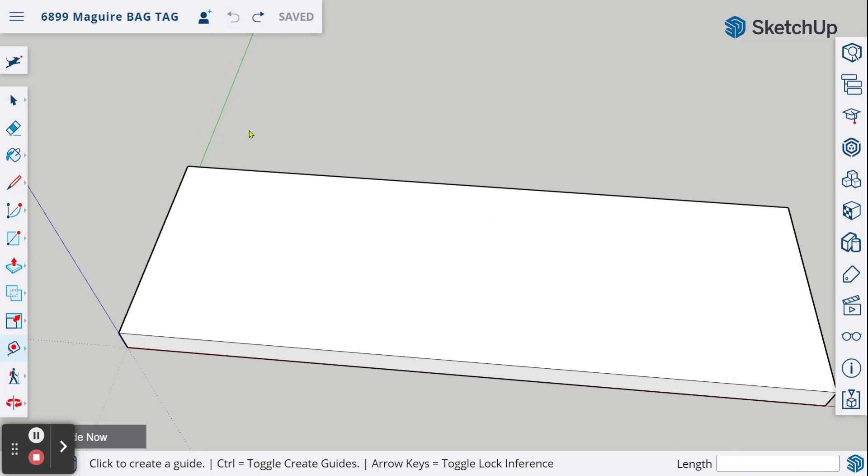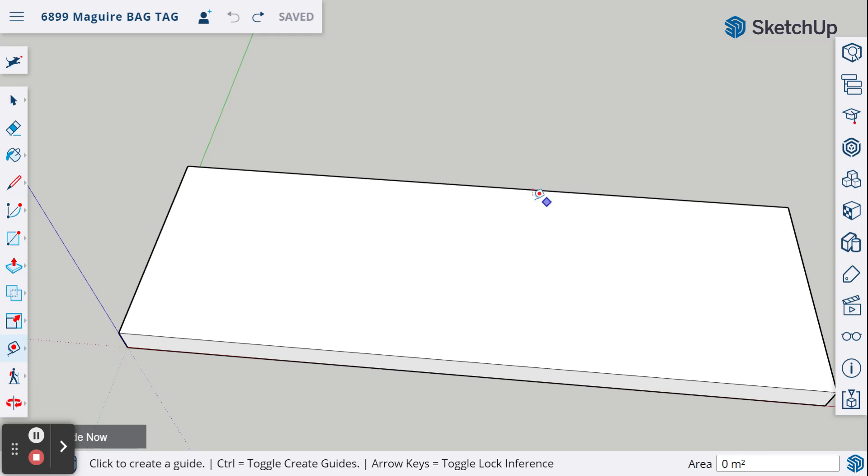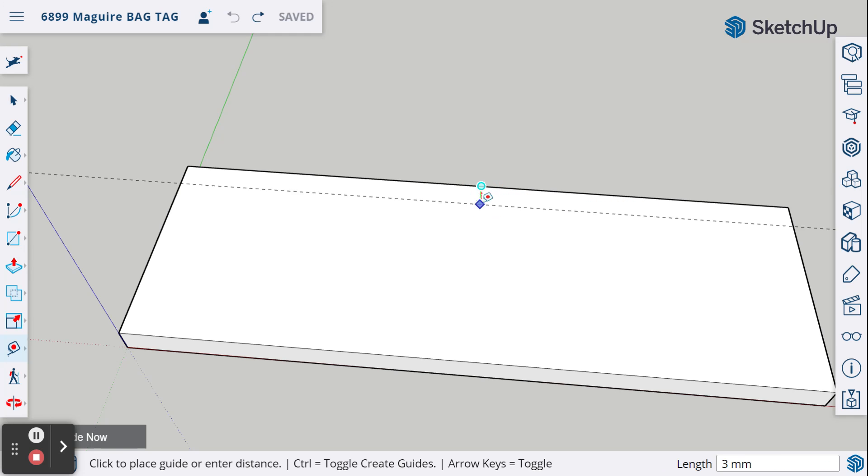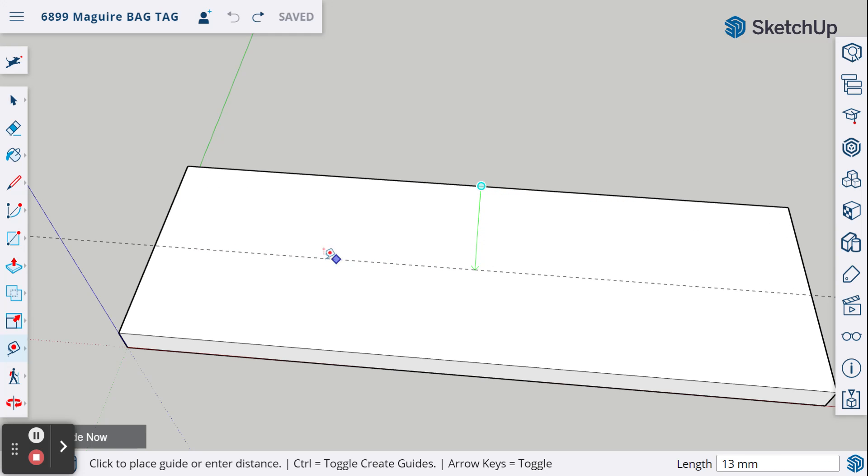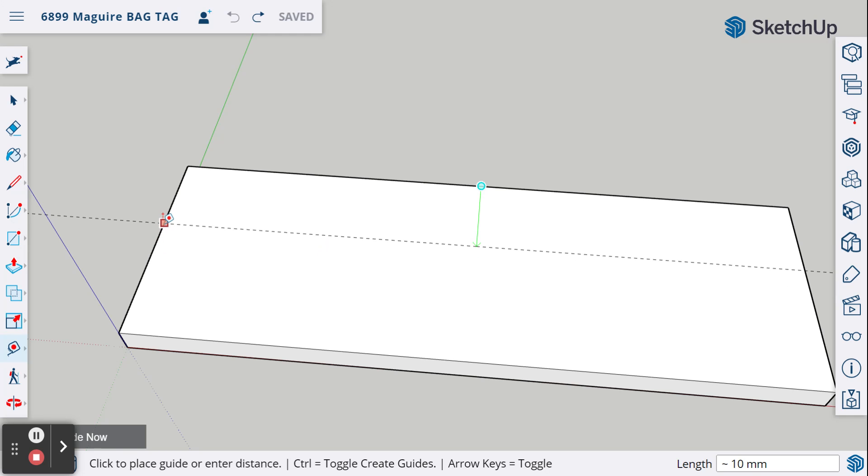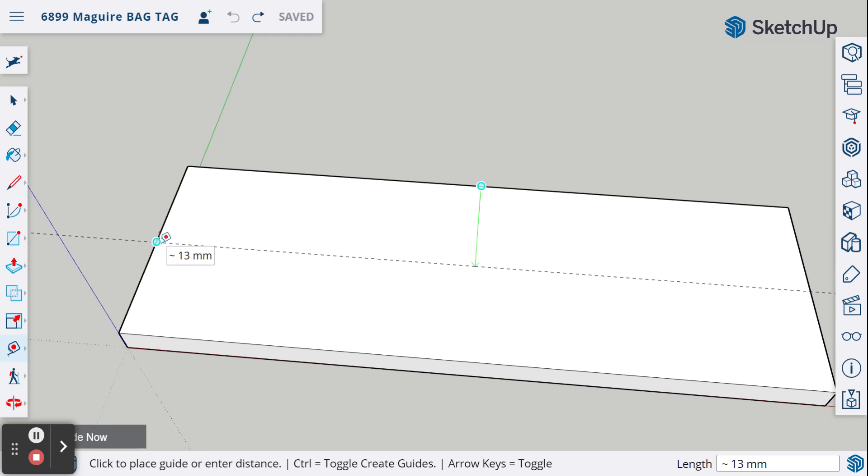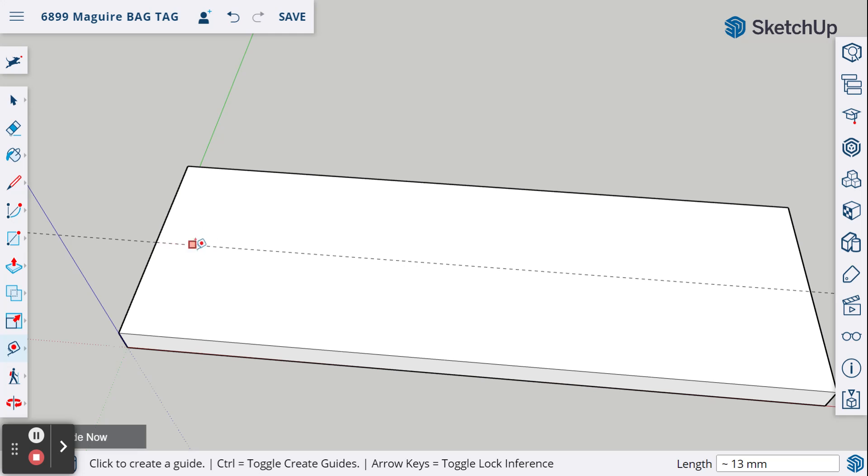Let's show you that one more time. Again, choose the tape measure, come to the long end, find this midpoint, click and release. Bring this down and then come over here until you find that midpoint. Snap to that midpoint and click one more time, and now you have a line down the center.